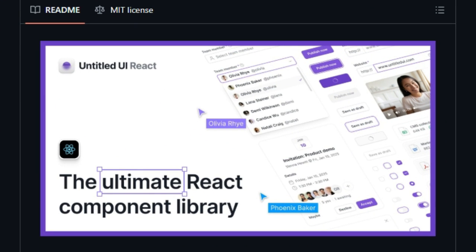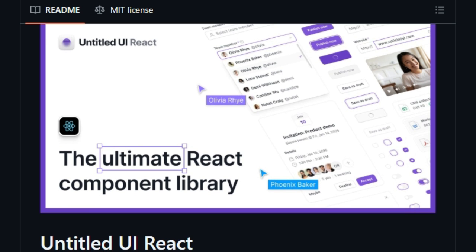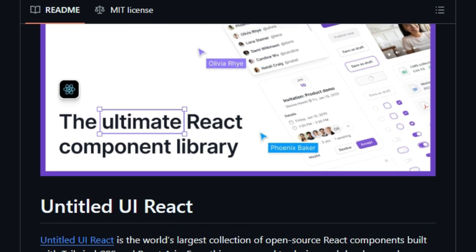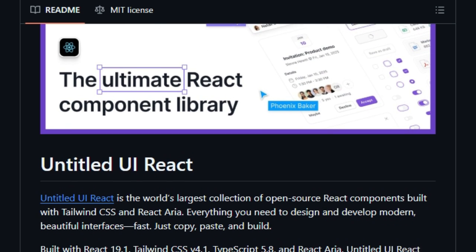Because it's built on React ARIA, accessibility is baked in. You get full WAI-ARIA compliance, keyboard navigation, screen reader support, all without extra setup. That makes it a fantastic foundation for inclusive, enterprise-grade applications.